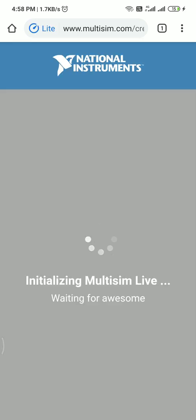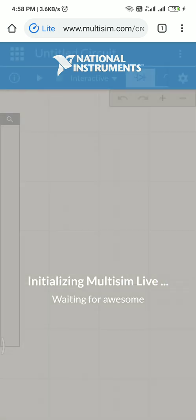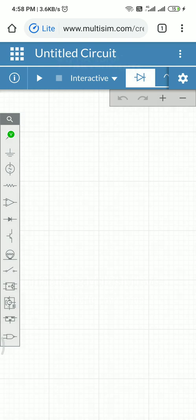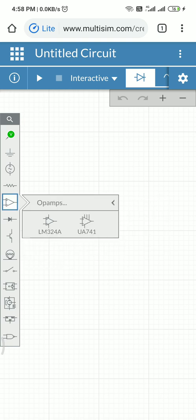Today I'm going to discuss how to simulate a Wien Bridge oscillator by using an operational amplifier. For this case I will go to create a new circuit. This is the workspace in which we need to create the overall circuit, and I would like to use my operational amplifier.